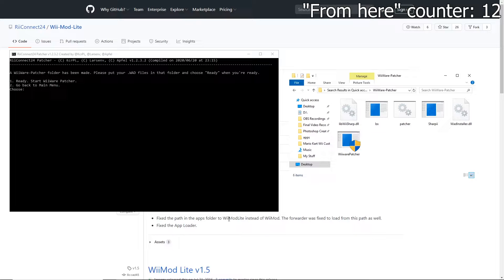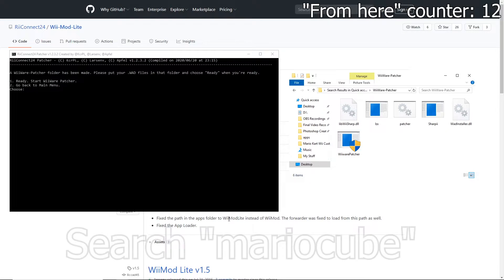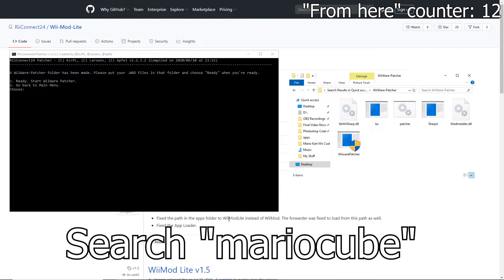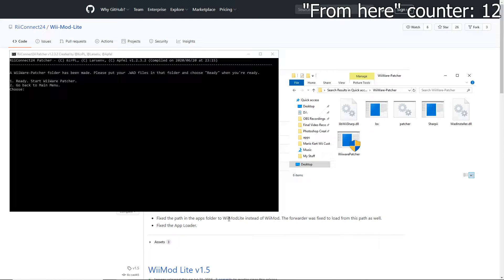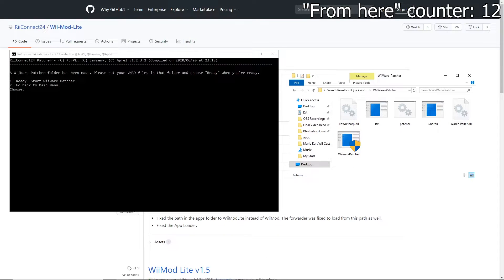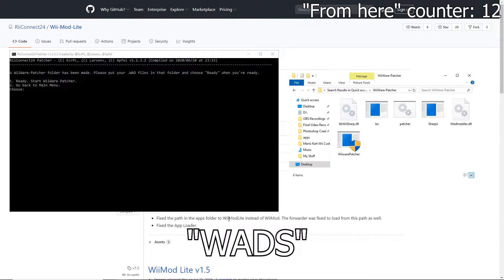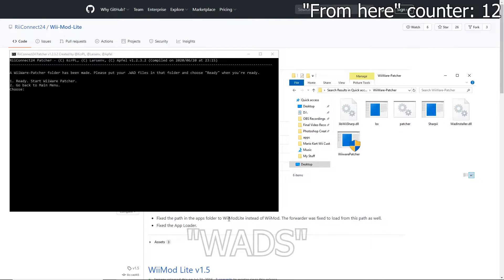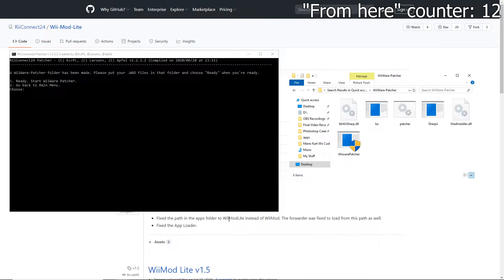I'm unable to tell you specifically where to find all WiiWare WADs, but search for MarioCube in your browser. If you go to the correct website, there will be a button at the bottom that says "View Repository." You will then find a folder on that repository called "WADS" in all capital letters, where you can find your WiiWare WAD files. Make sure to download the correct ones for your region — for my case, that is USA.